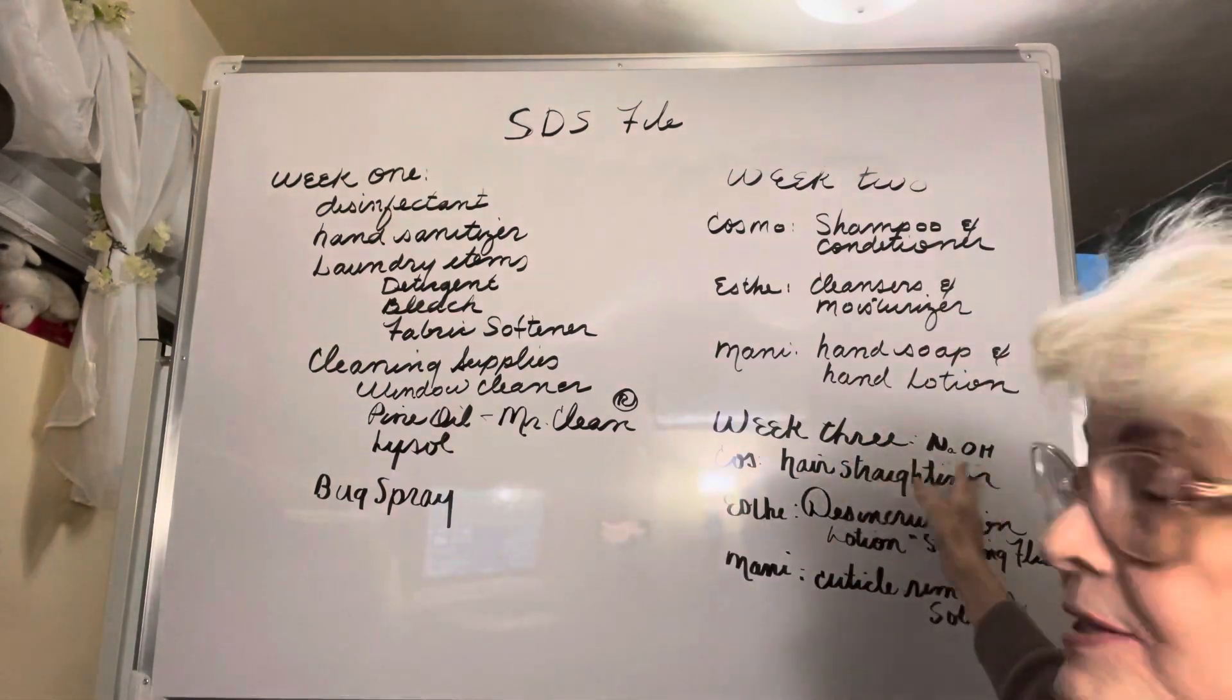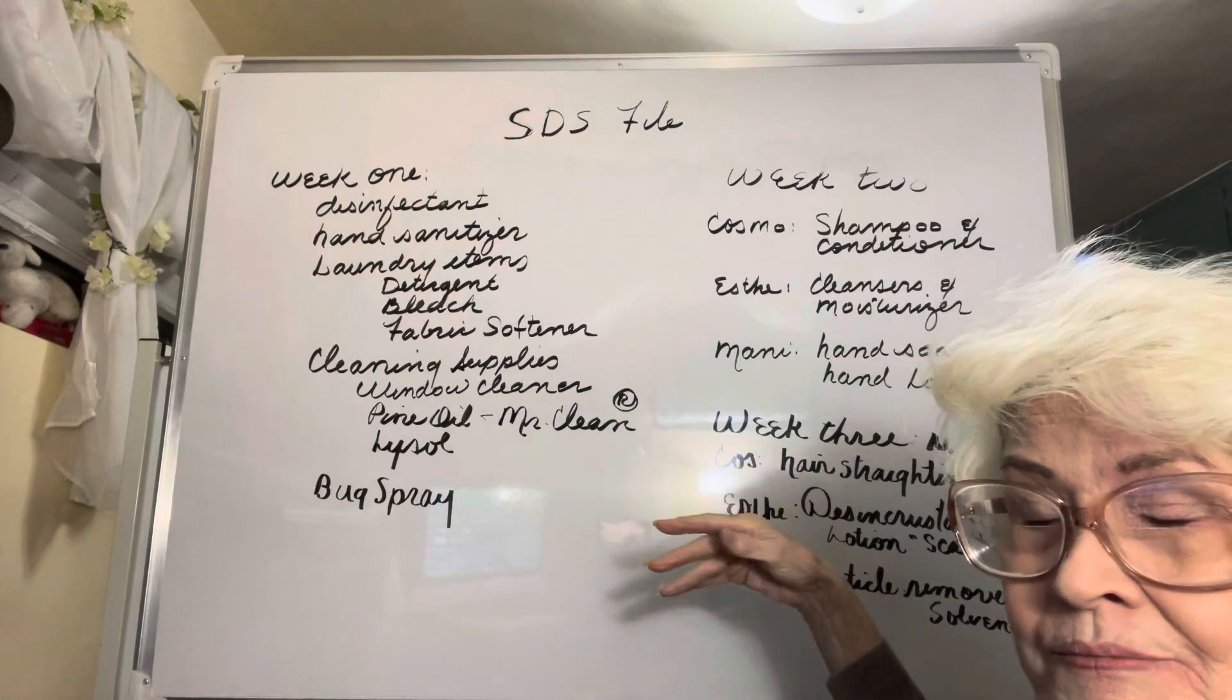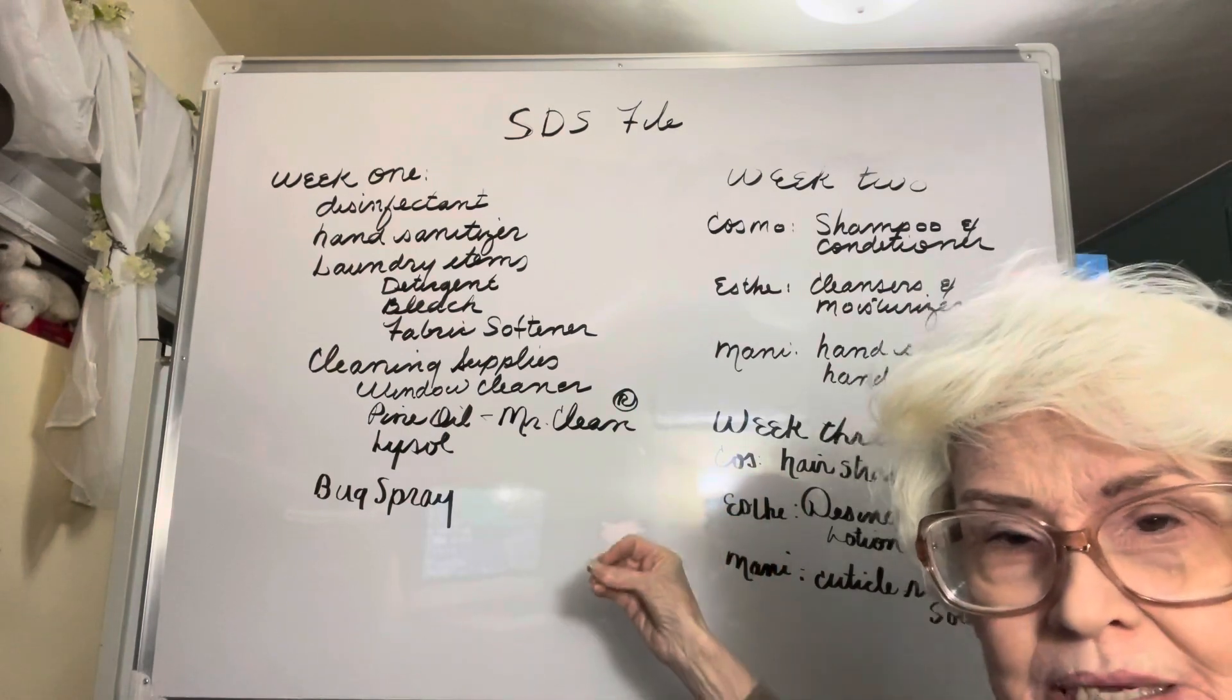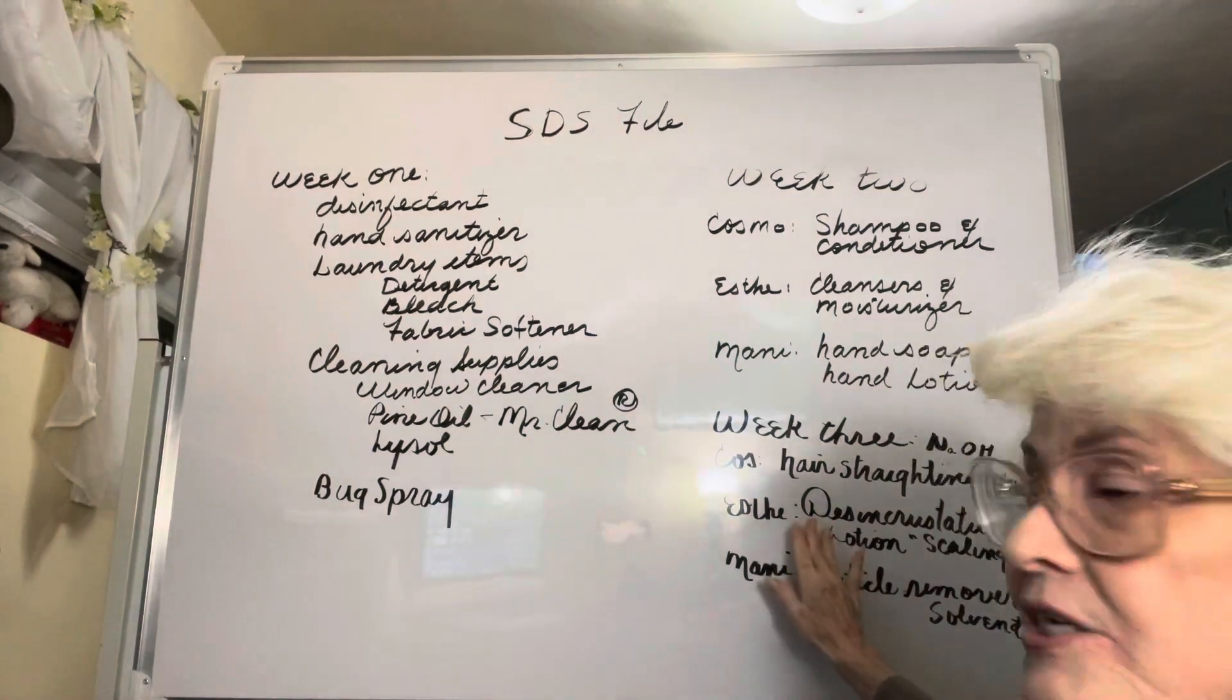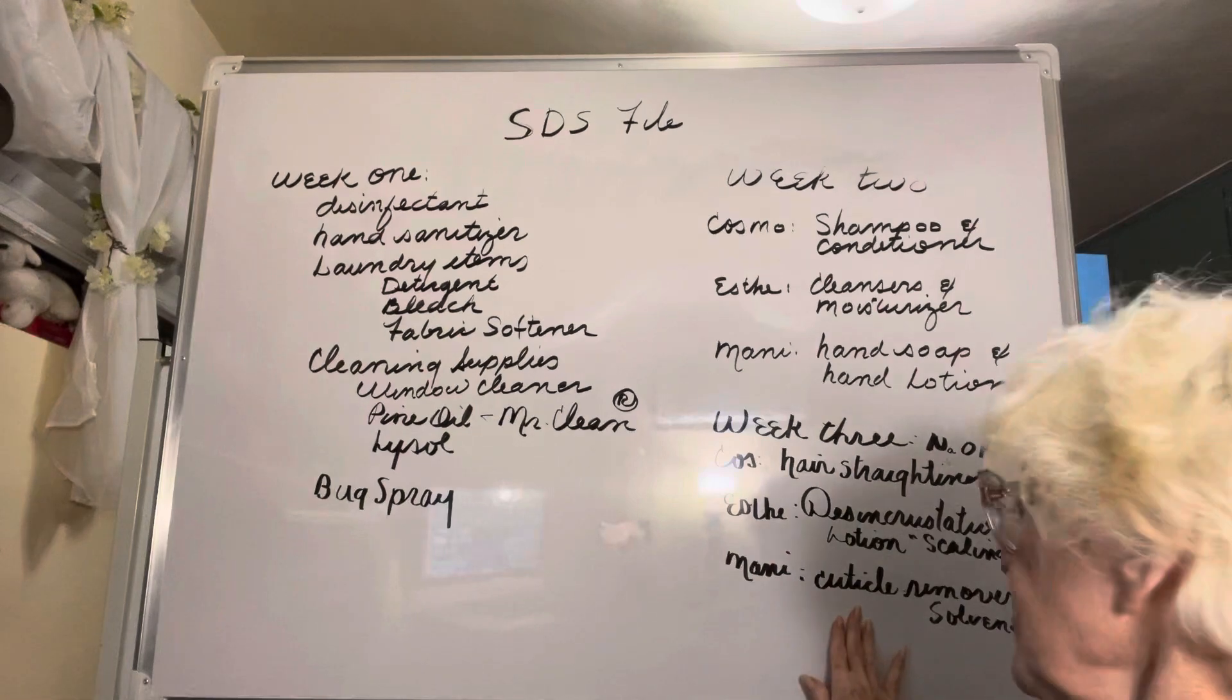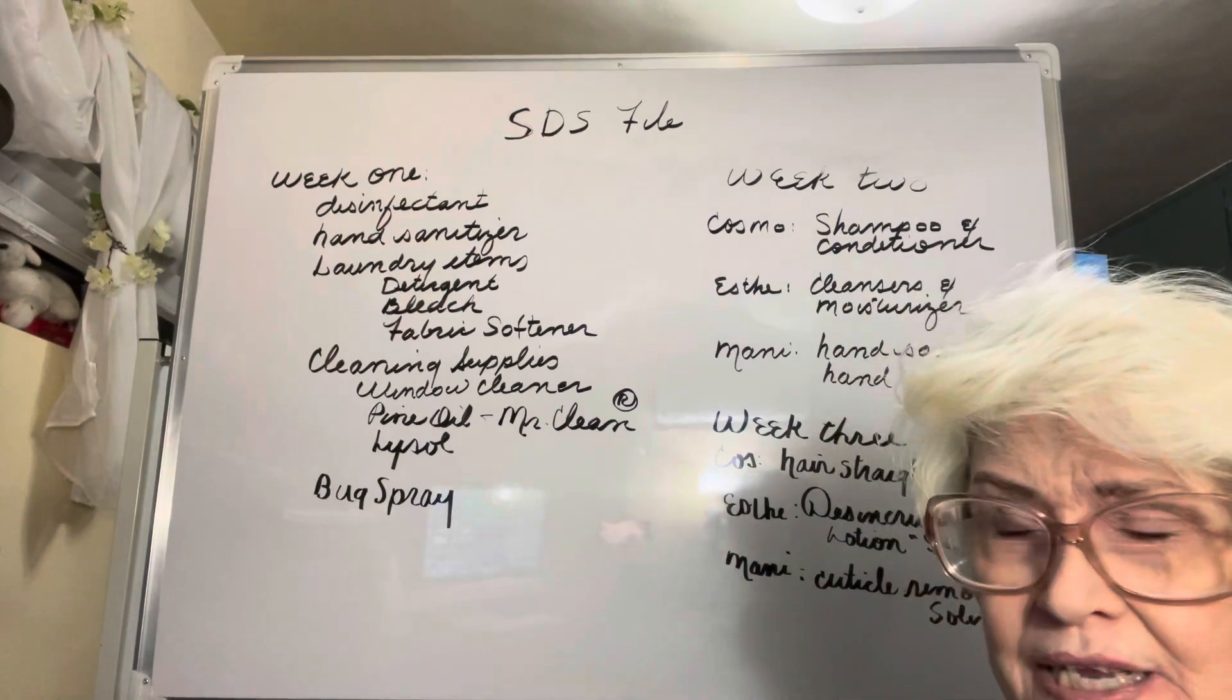In week three it's also discipline specific at the bottom of your assignment. Since we're talking about sodium hydroxide that week, if you're a cosmetologist you'll be looking up a hair straightener, it can be any name brand. A perm, it doesn't matter what the company is as long as you find it. If you're an esthetician it would be disincrustation lotion. Dermalogica calls theirs scaling fluid, or you could find a depilatory. Manicurists, you will do a cuticle remover or a cuticle solvent. It doesn't matter what name is on it.